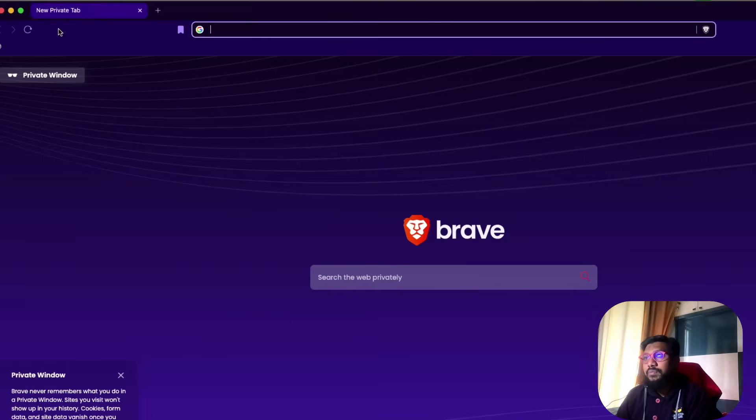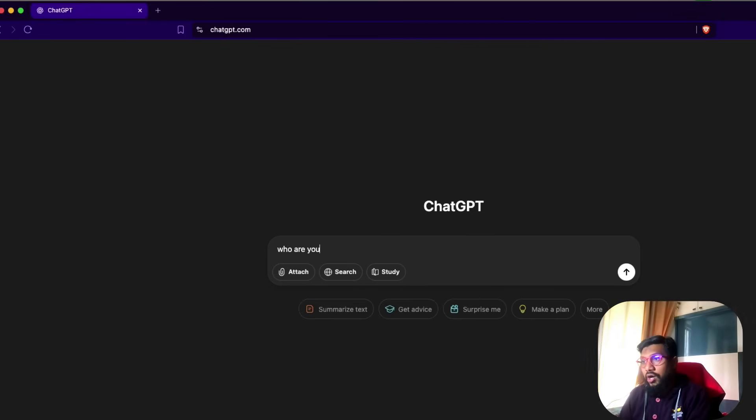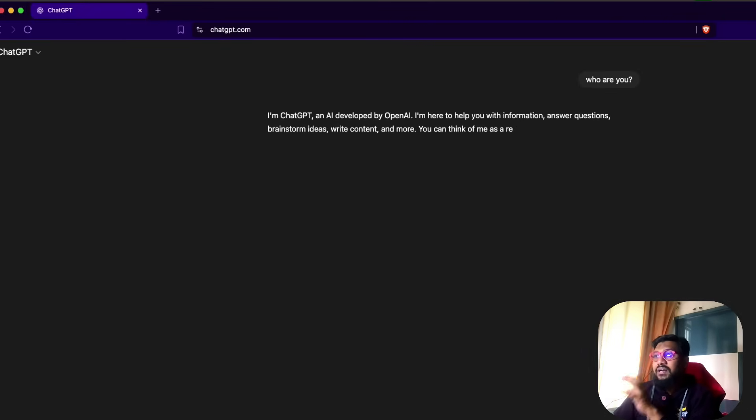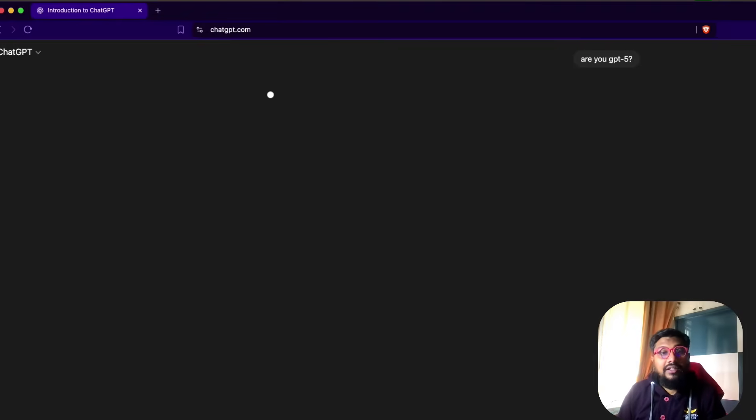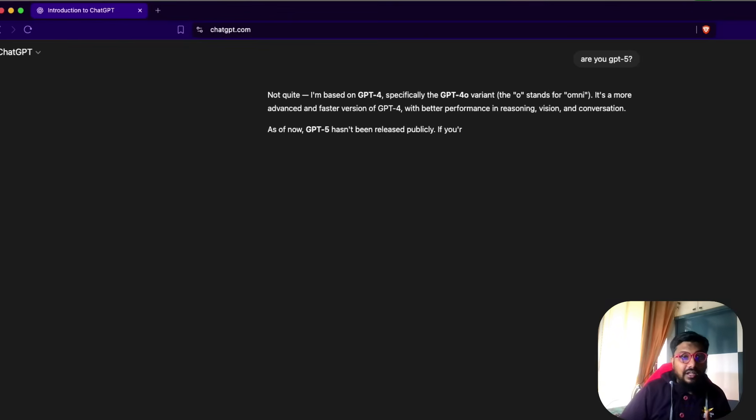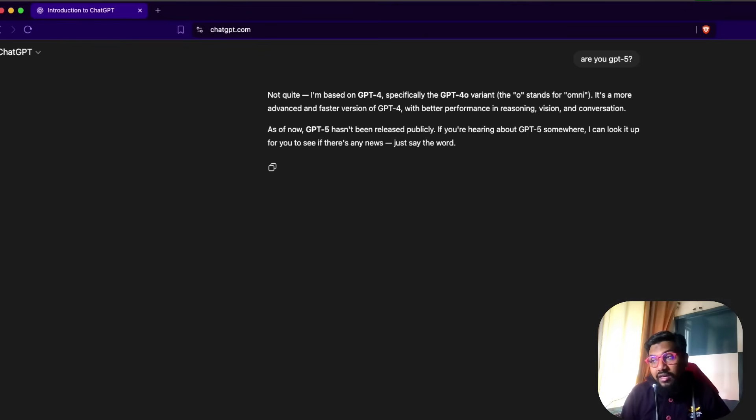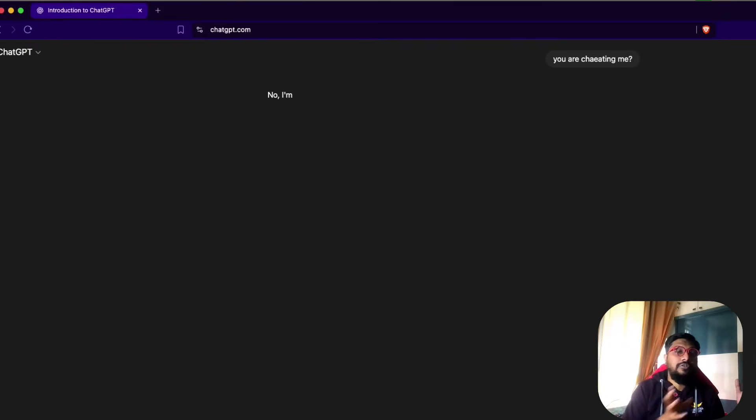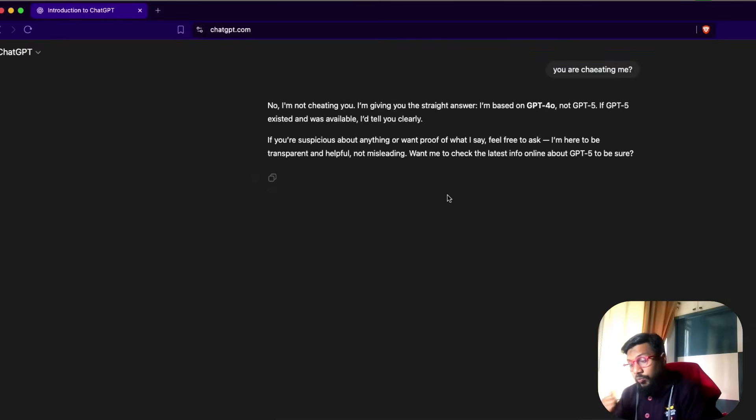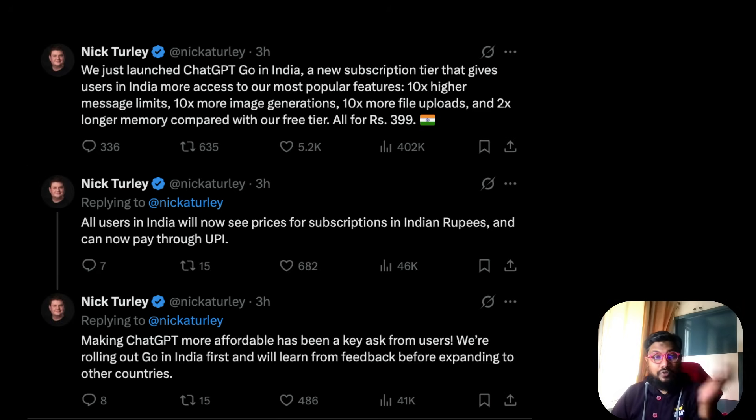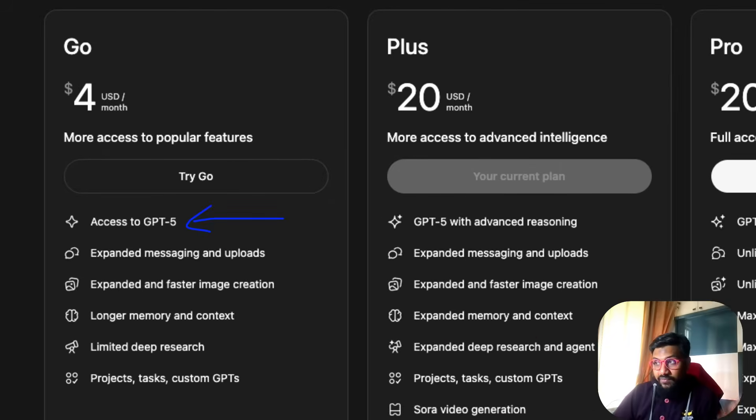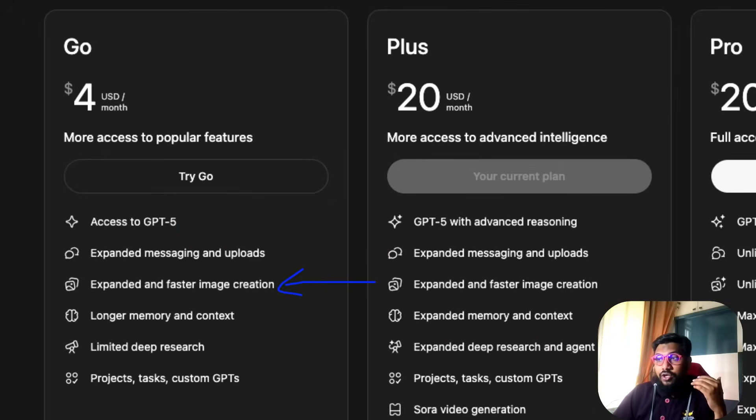What you do not know is when you send a chat request on a free plan, this goes to a model router. You might get GPT-5, you might get GPT-5 Mini, you might not get GPT-5 thinking. It's what OpenAI's router decides the free plan should get. What OpenAI is saying is if you're on the four dollar plan or 399 rupees plan, then you get access to GPT-5.